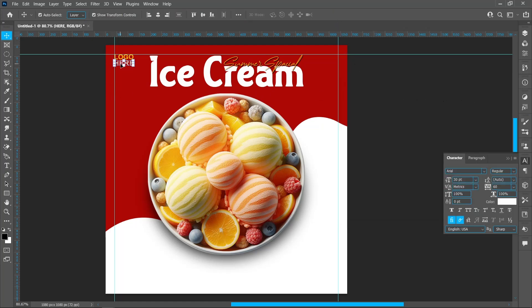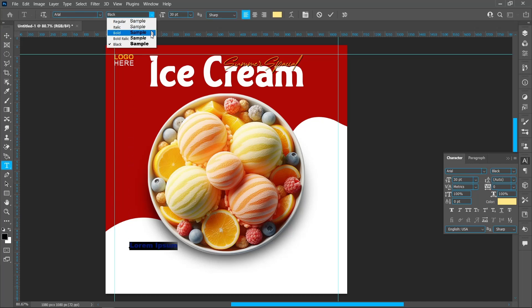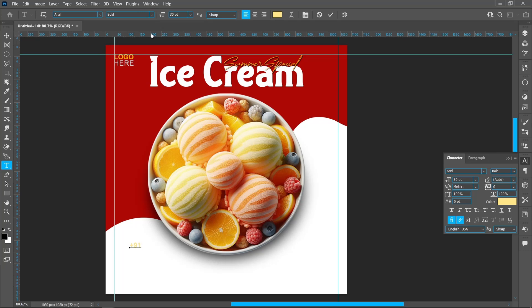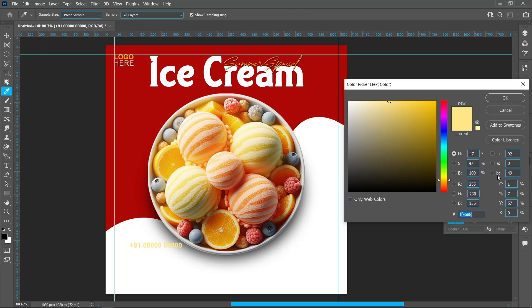Select the Horizontal Type tool. Font style: Bold. Follow the process.